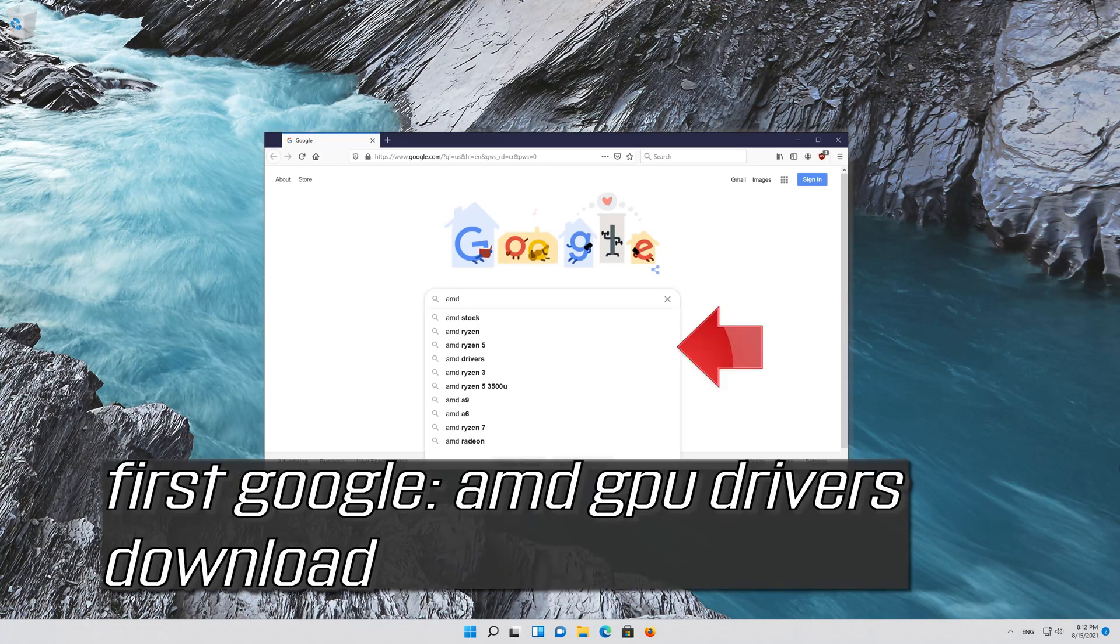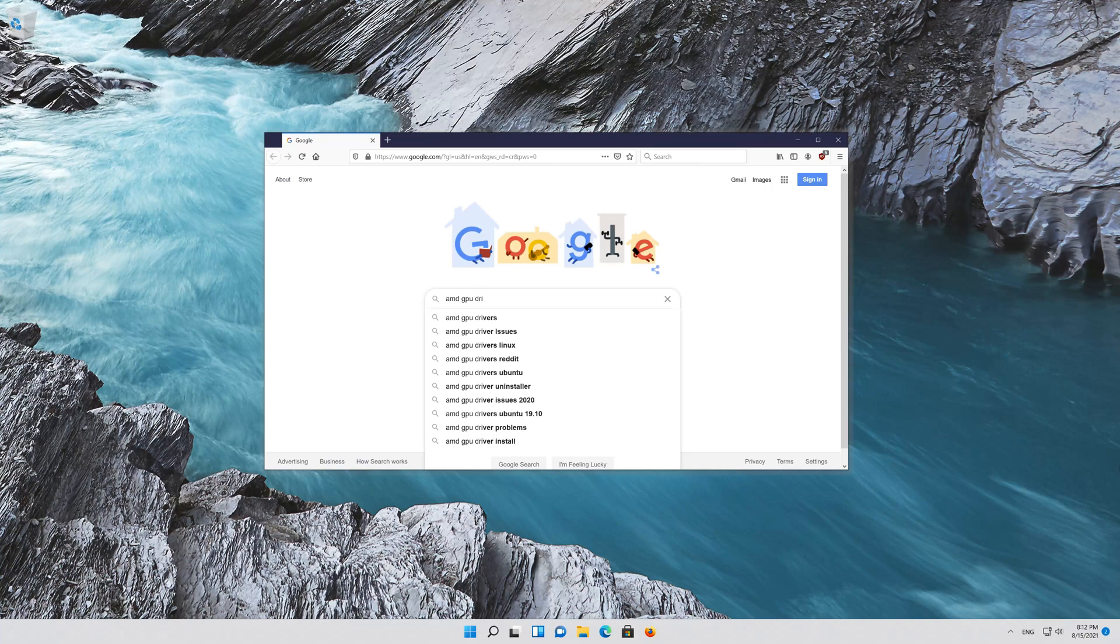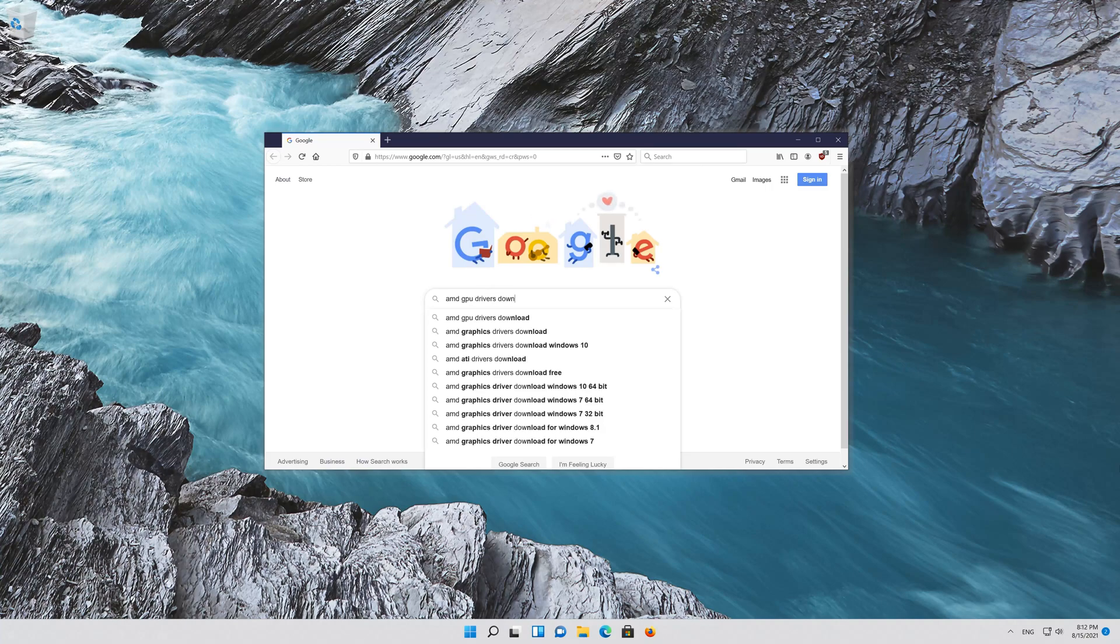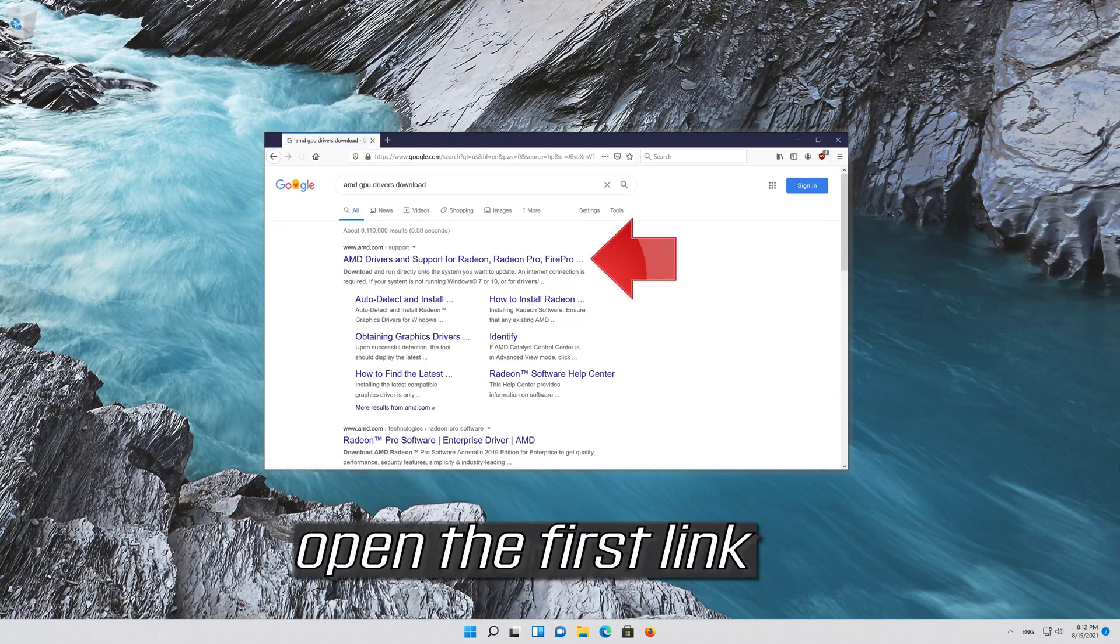First Google AMD GPU Drivers Download and open the first link.